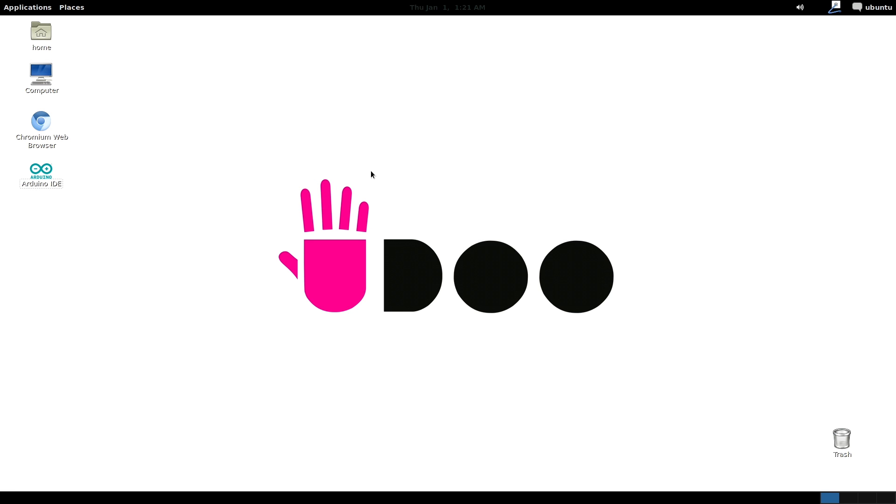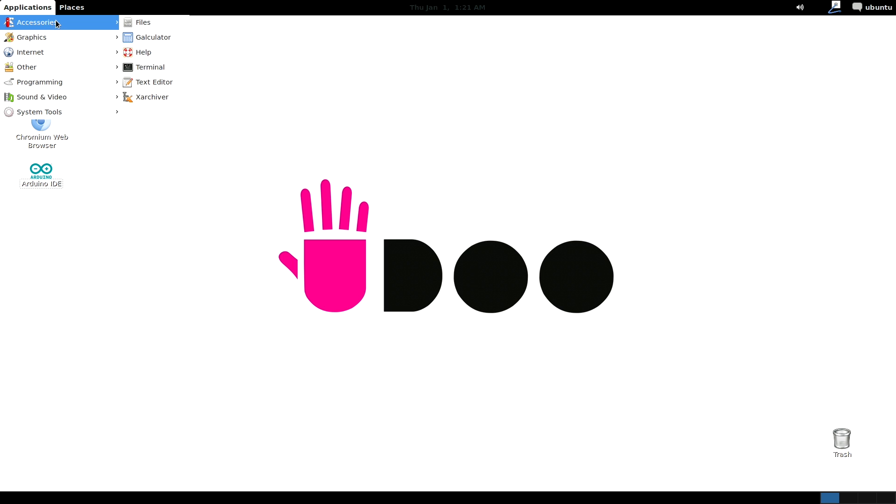Hello guys and welcome to this new UDOO tutorial. Today we are going to talk about command line interface or CLI. Using command line interface could be not only very useful but also kind of fun. So prepare to move your first steps in the command line interface environment.